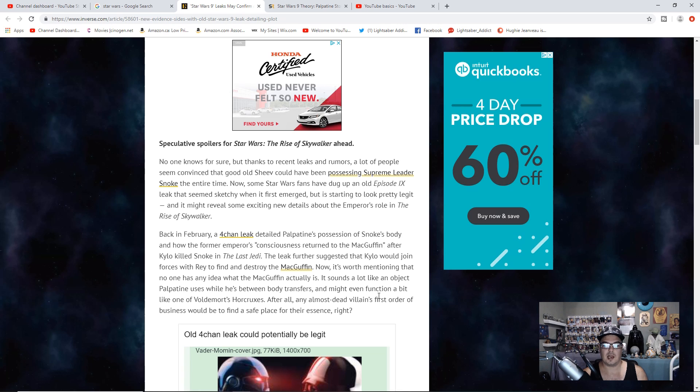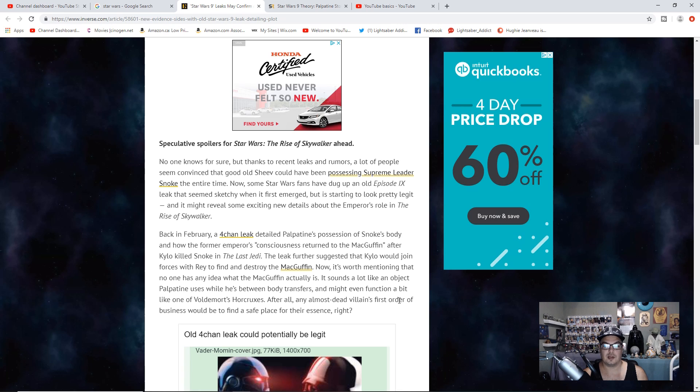The leak further suggested that Kylo would join forces with Rey to find and destroy the MacGuffin. It's worth mentioning that no one has an idea what the MacGuffin actually is. It sounds a lot like an object that Palpatine uses while he's between body transfers, and might even function a bit like one of Voldemort's Horcruxes.